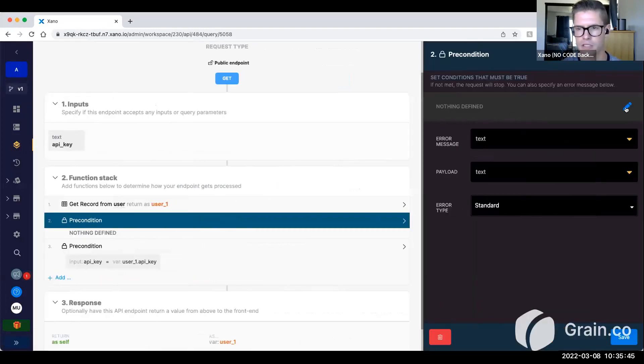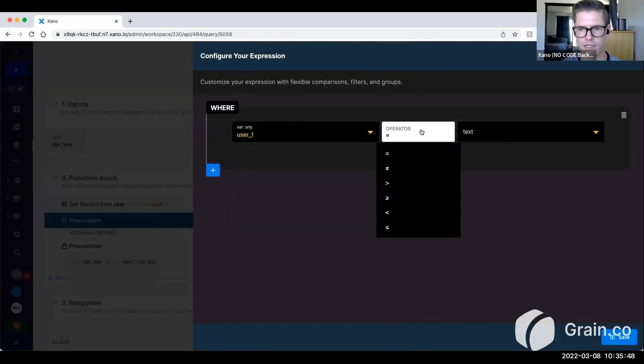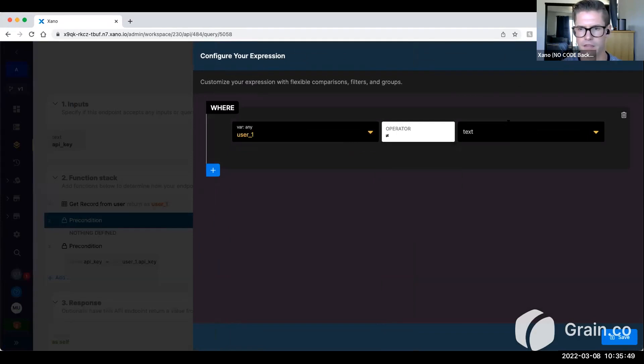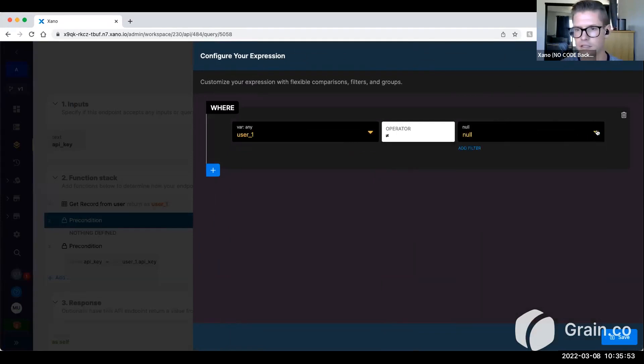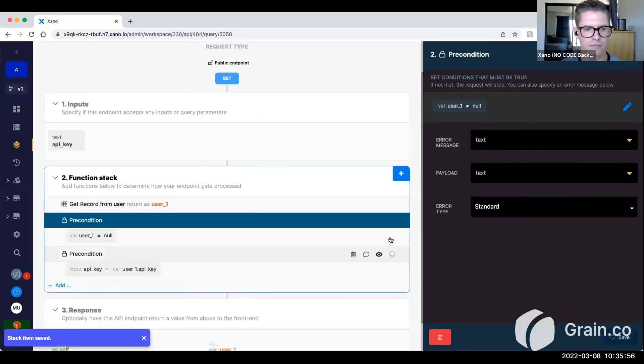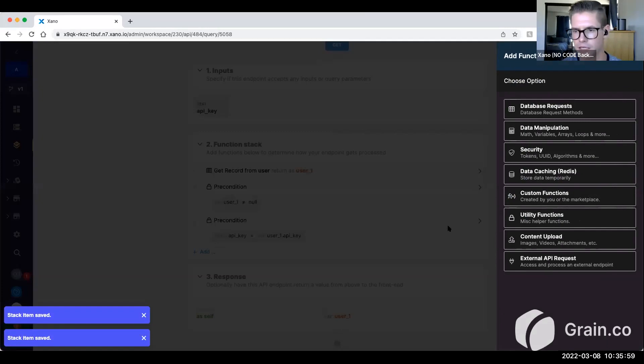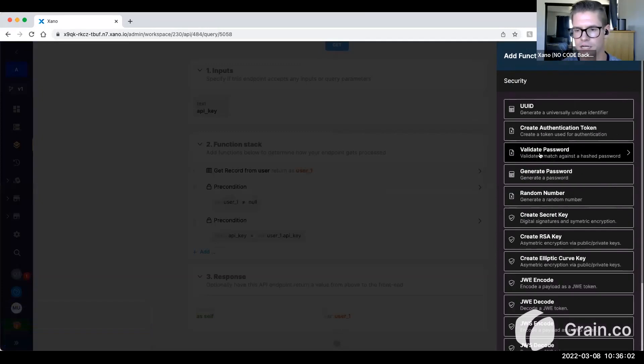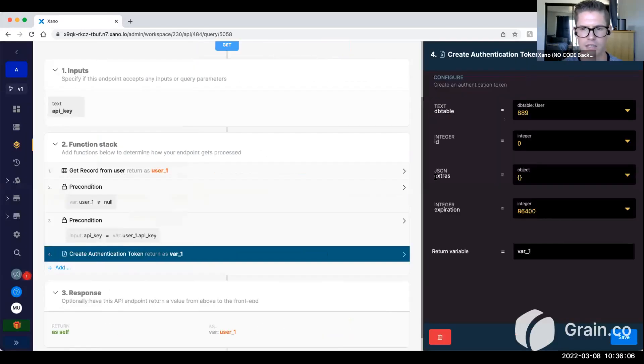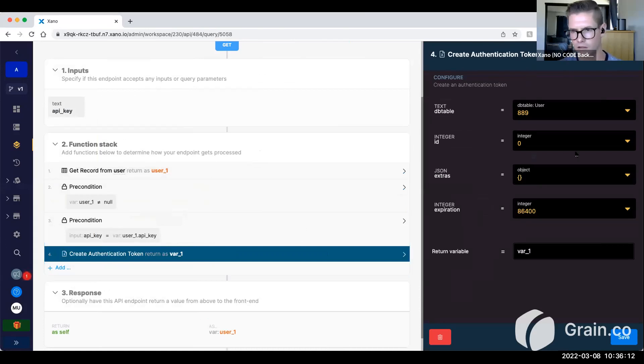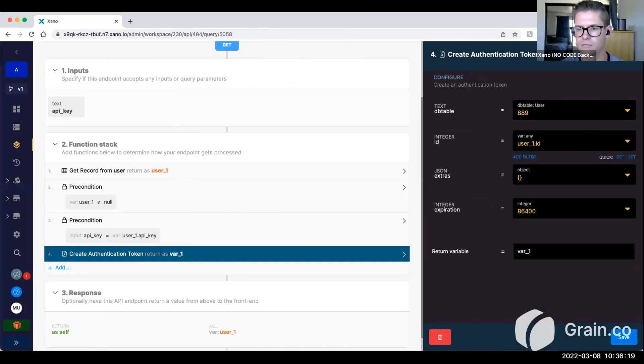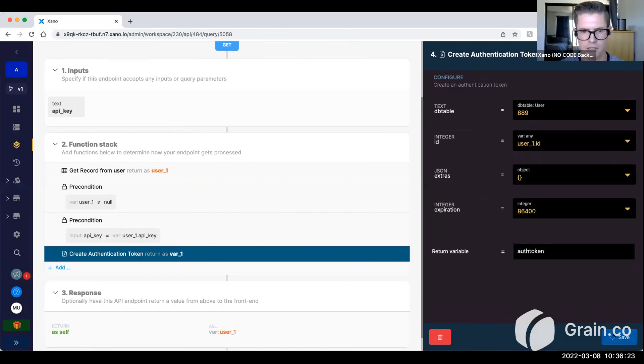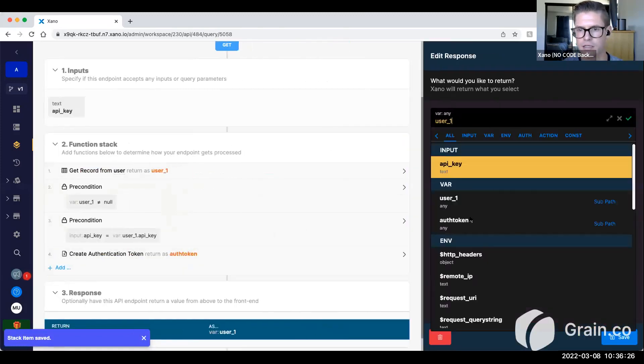And we might just want to say that this user one variable that we're looking up does not equal null so it actually exists, just as an extra security check. And so if these pass, what we can do is we can actually come into here in the function stack and security and actually create that authentication token. That lets the user now use that token to hit all the other endpoints in Xano. So the ID here would still be from this user variable, and I might just call this auth token here. And I'd probably return that.